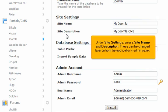Under Site Settings, enter a site name and description. These can be changed later on from the Applications Admin panel.